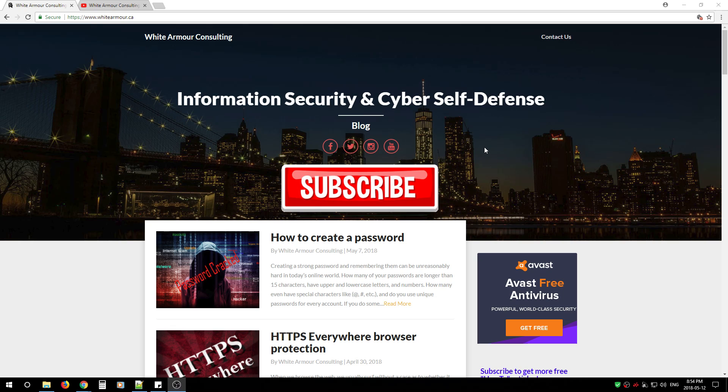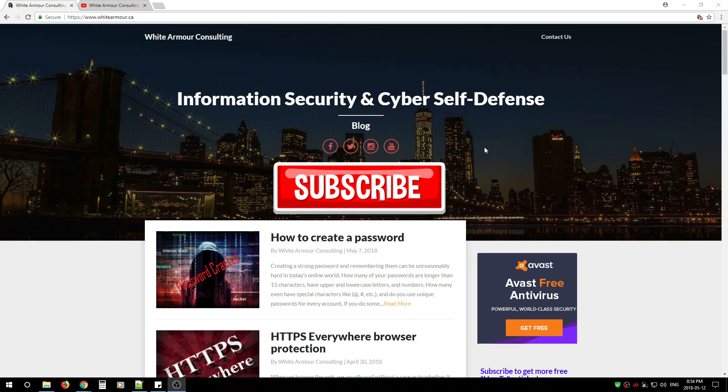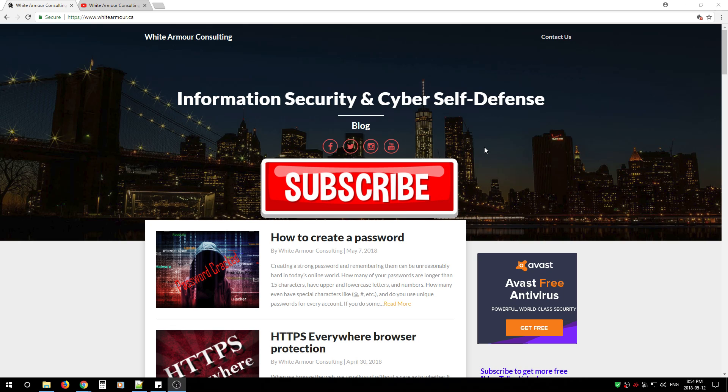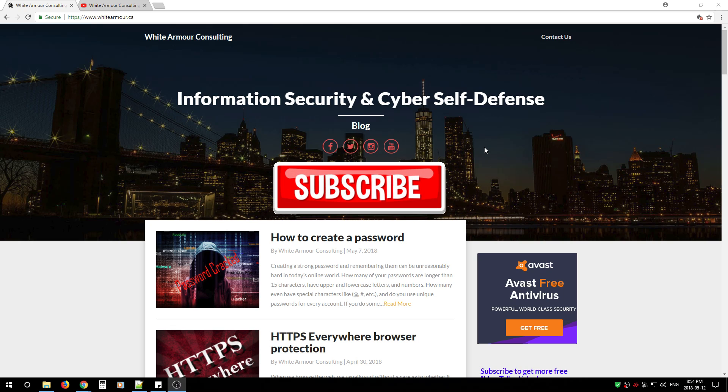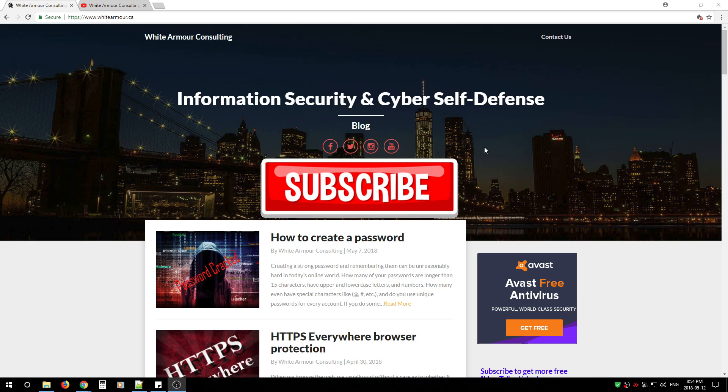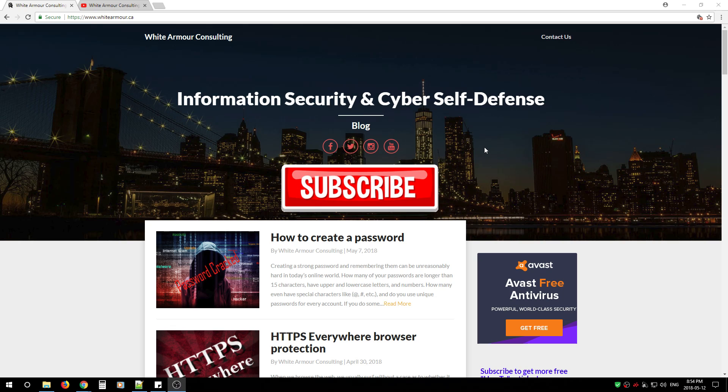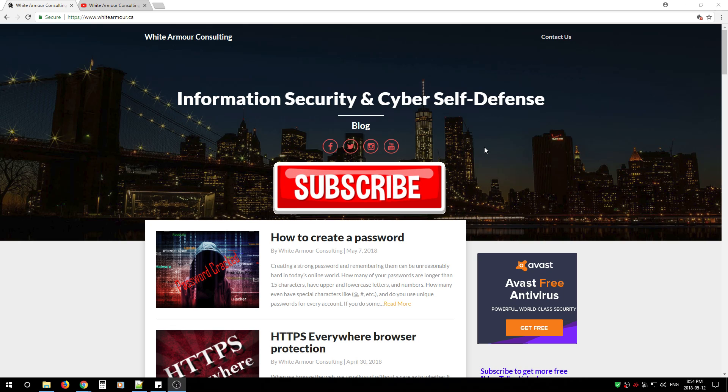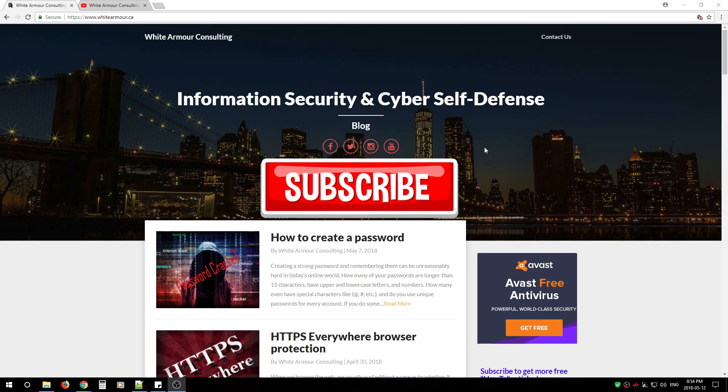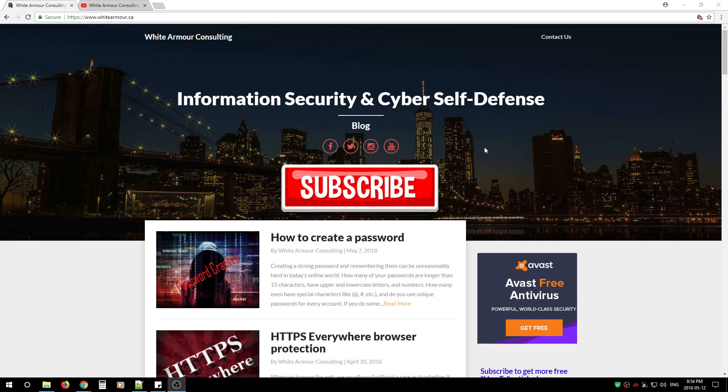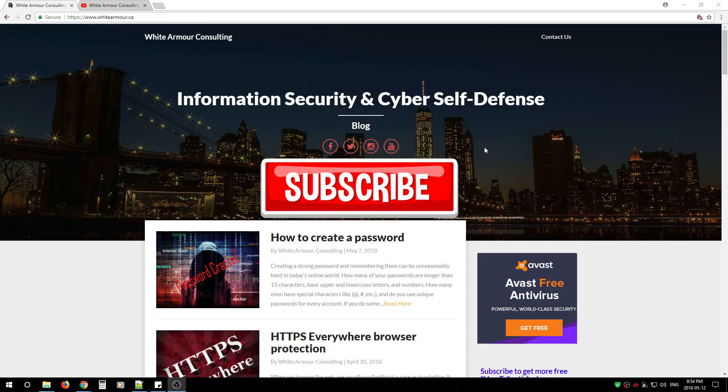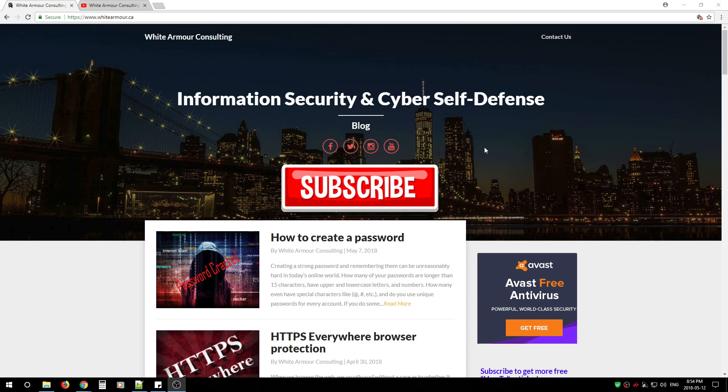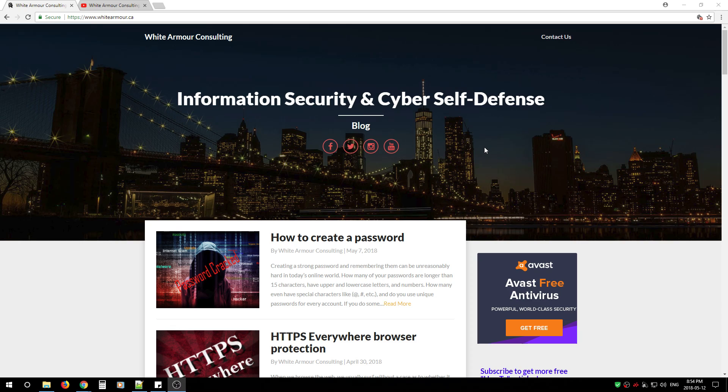The concept behind this channel is to educate people about information security and cyber self-defense. The goal of this channel alongside my website is to teach you how to protect yourself and your family from online threats.